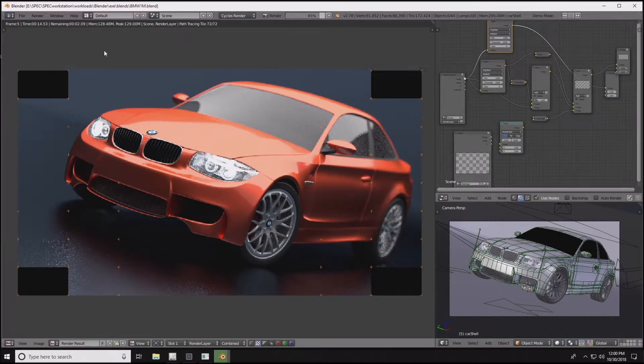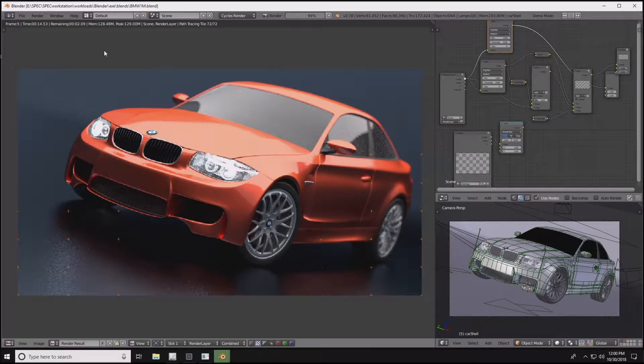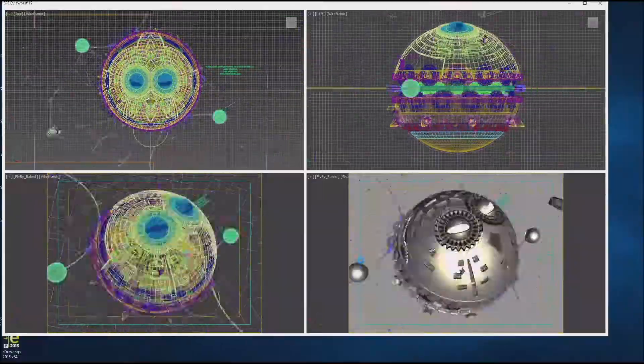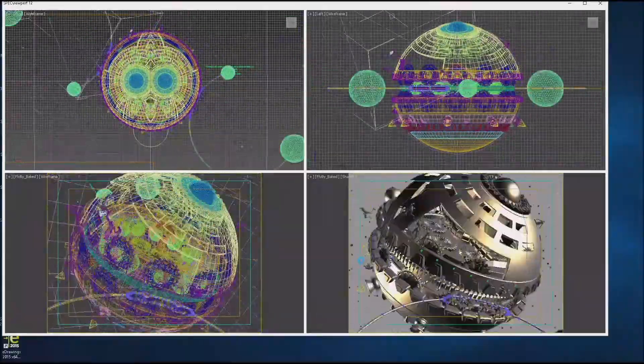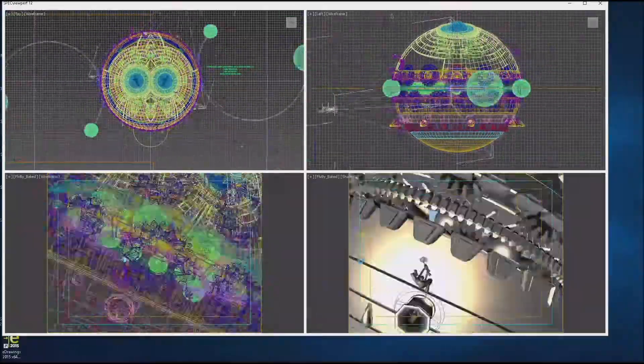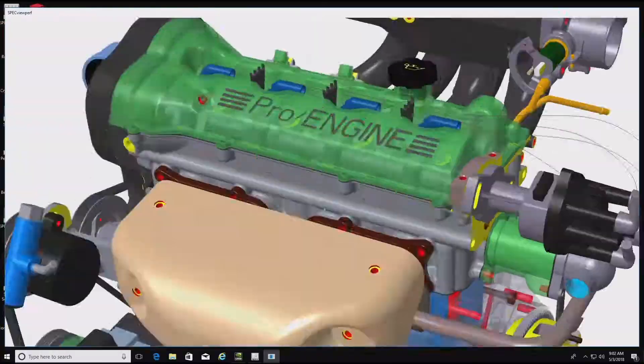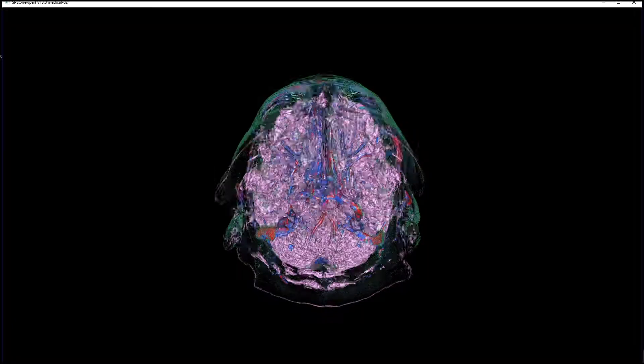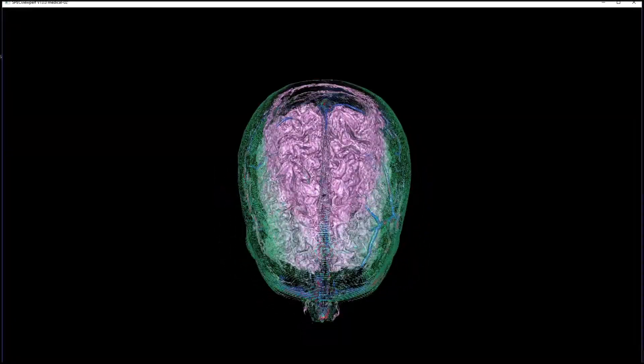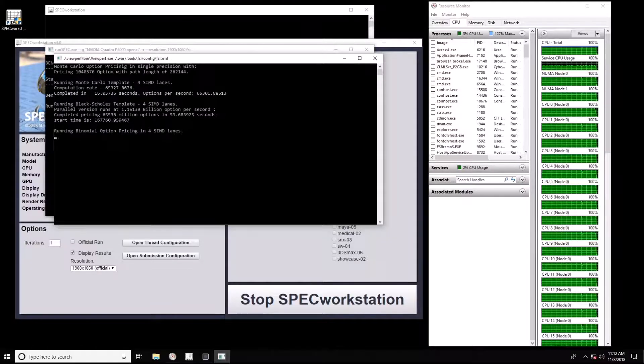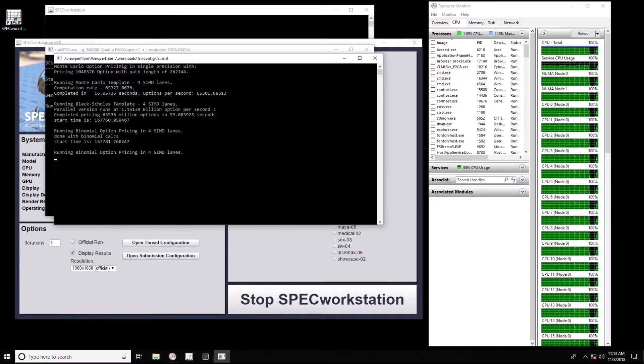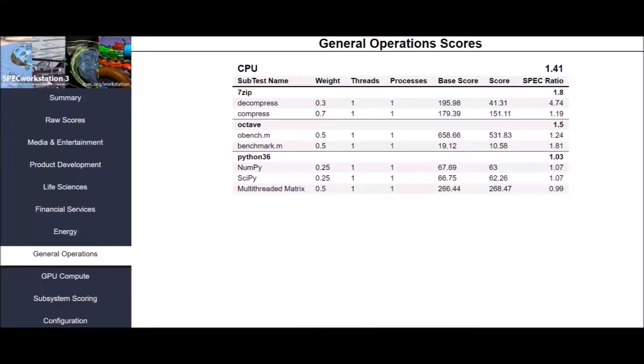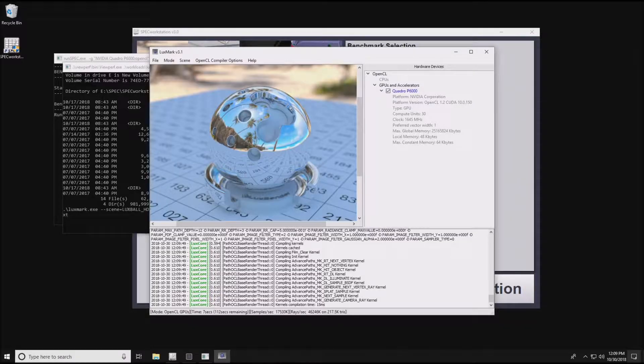Tests are divided among professional application categories that include media and entertainment, product development, life sciences, financial services, energy, general operations, and GPU compute.